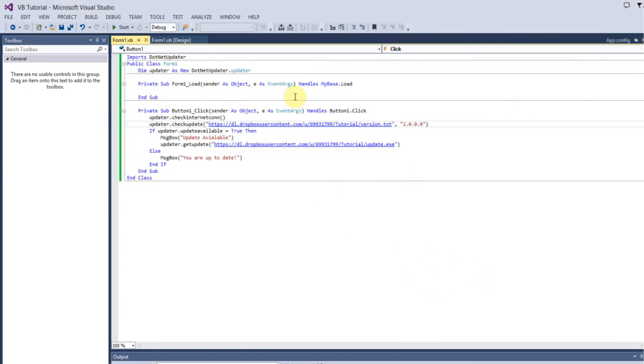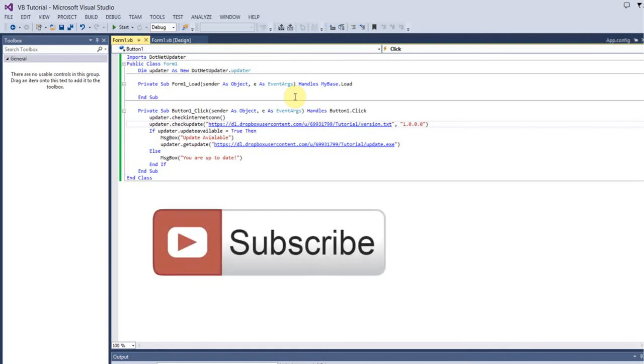Give this video a thumbs up if it helped you create an application or create a check for updates function in your application. Thanks for watching guys, and I will see you again in the next video.